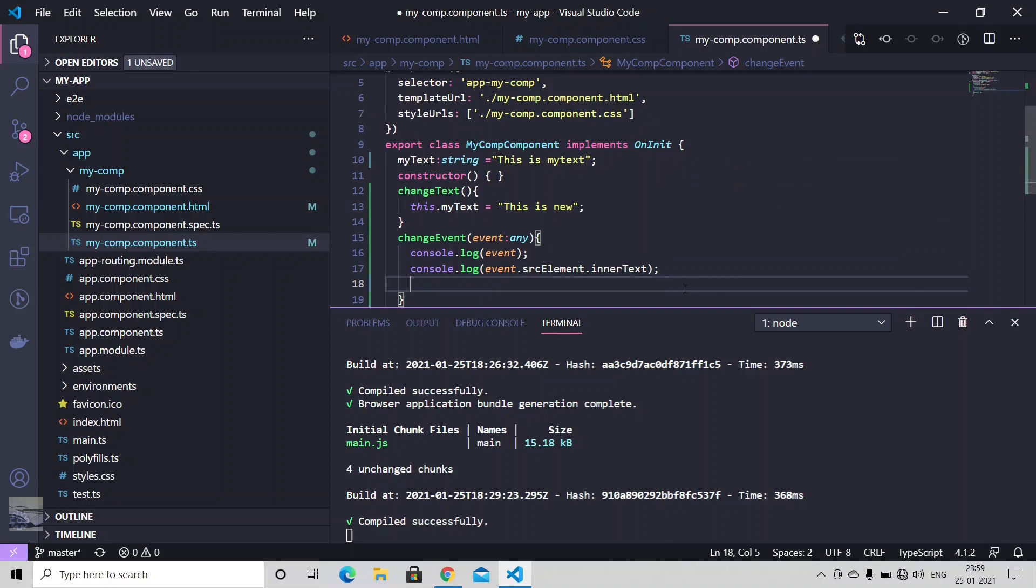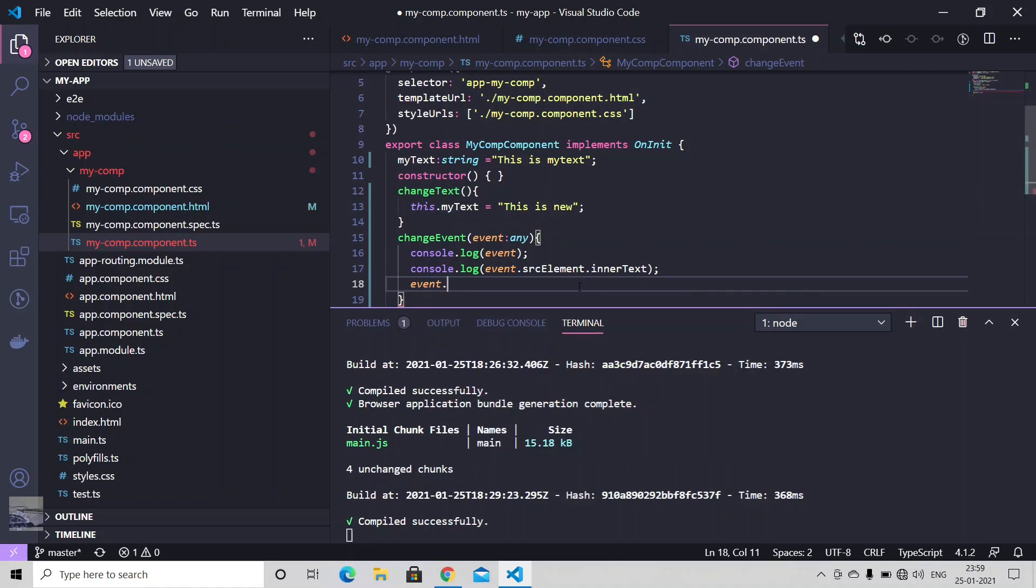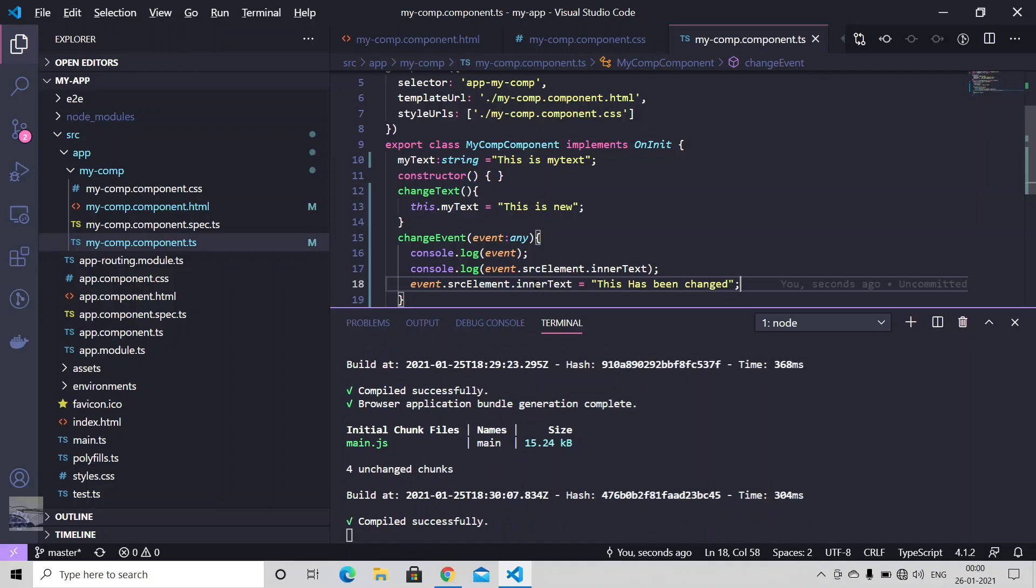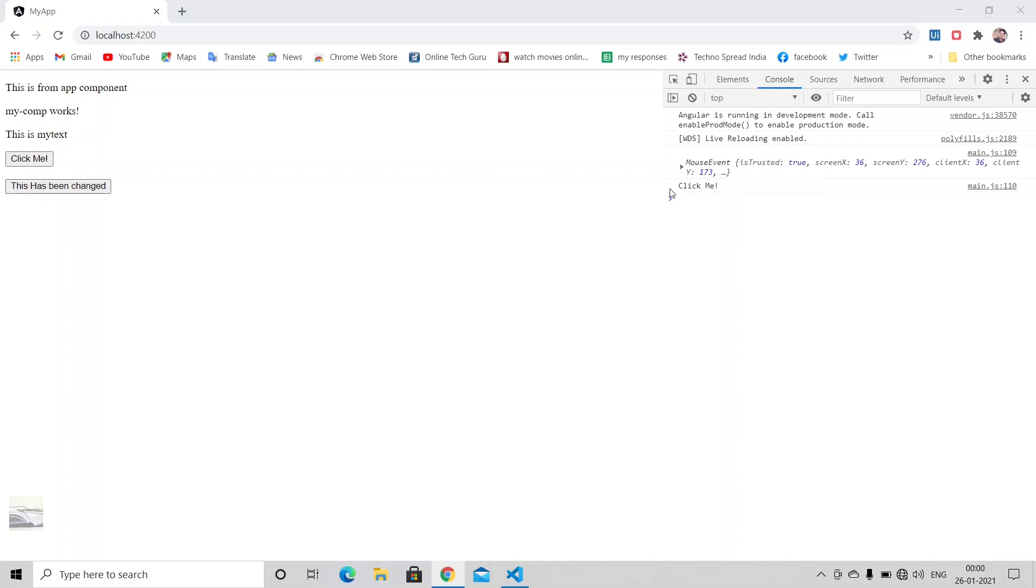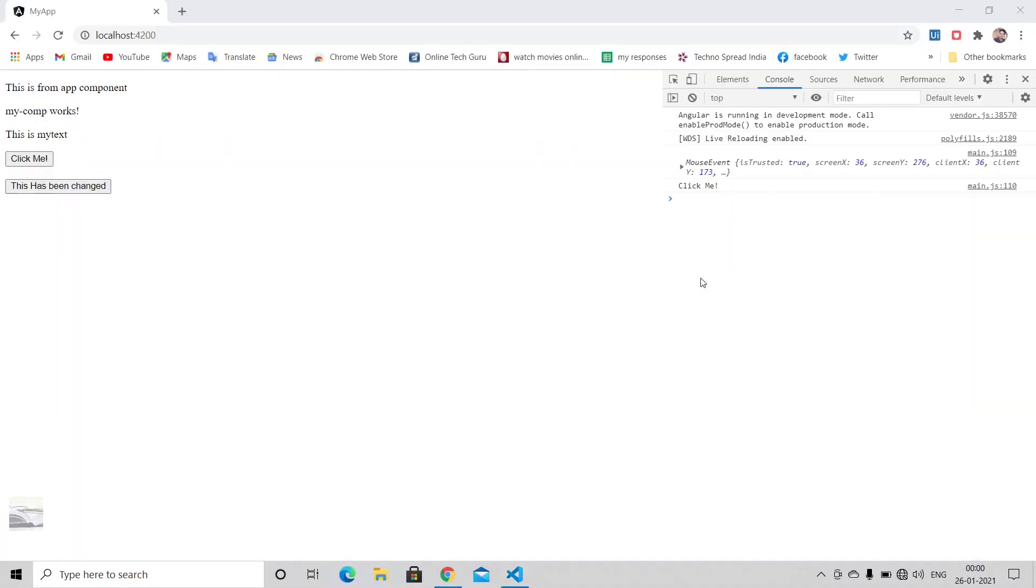And we can use this inner text to basically change our label. So let's just use this event. Let me just copy this one here, inner text to this has been changed. Sorry. Just save it.